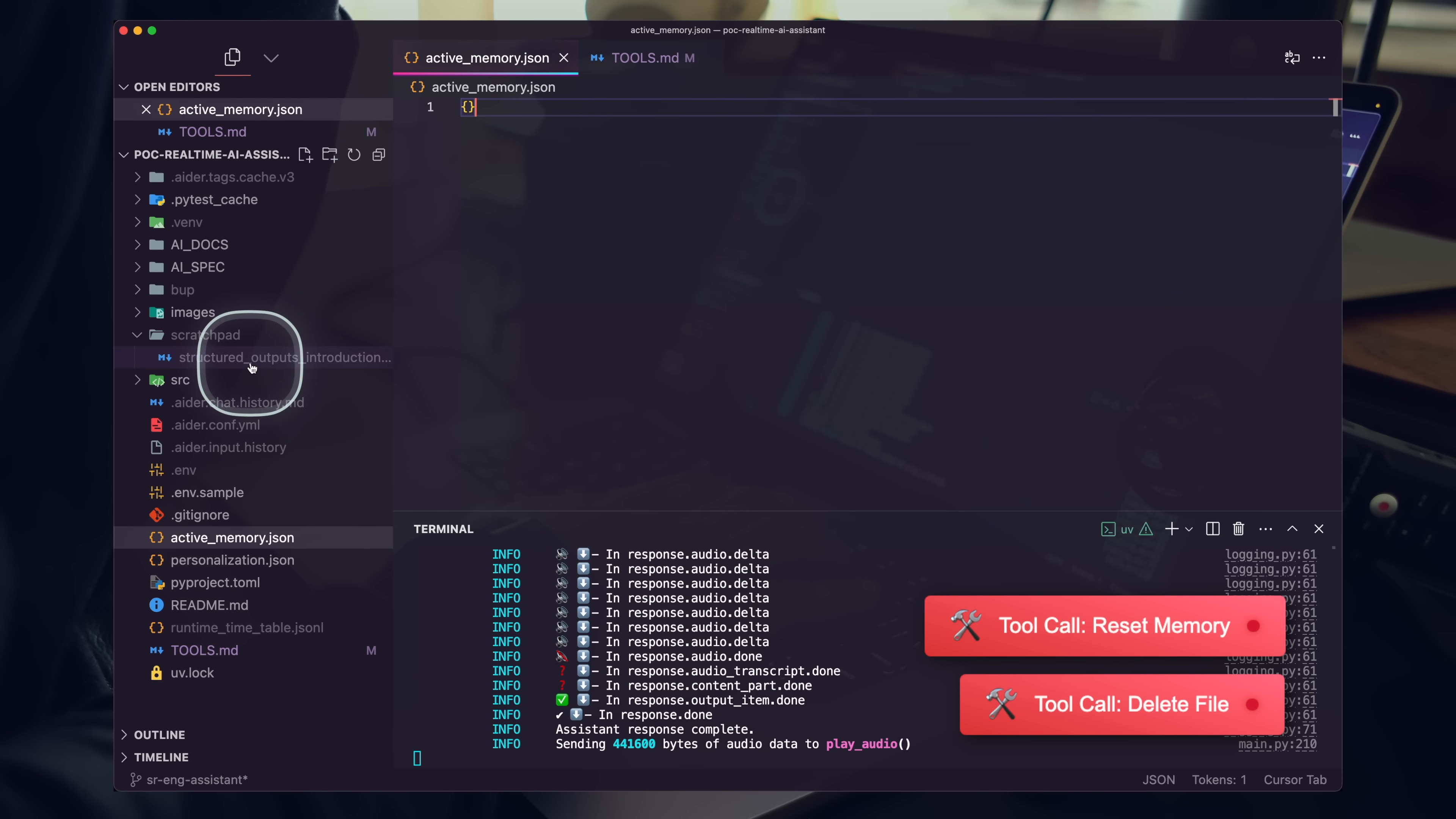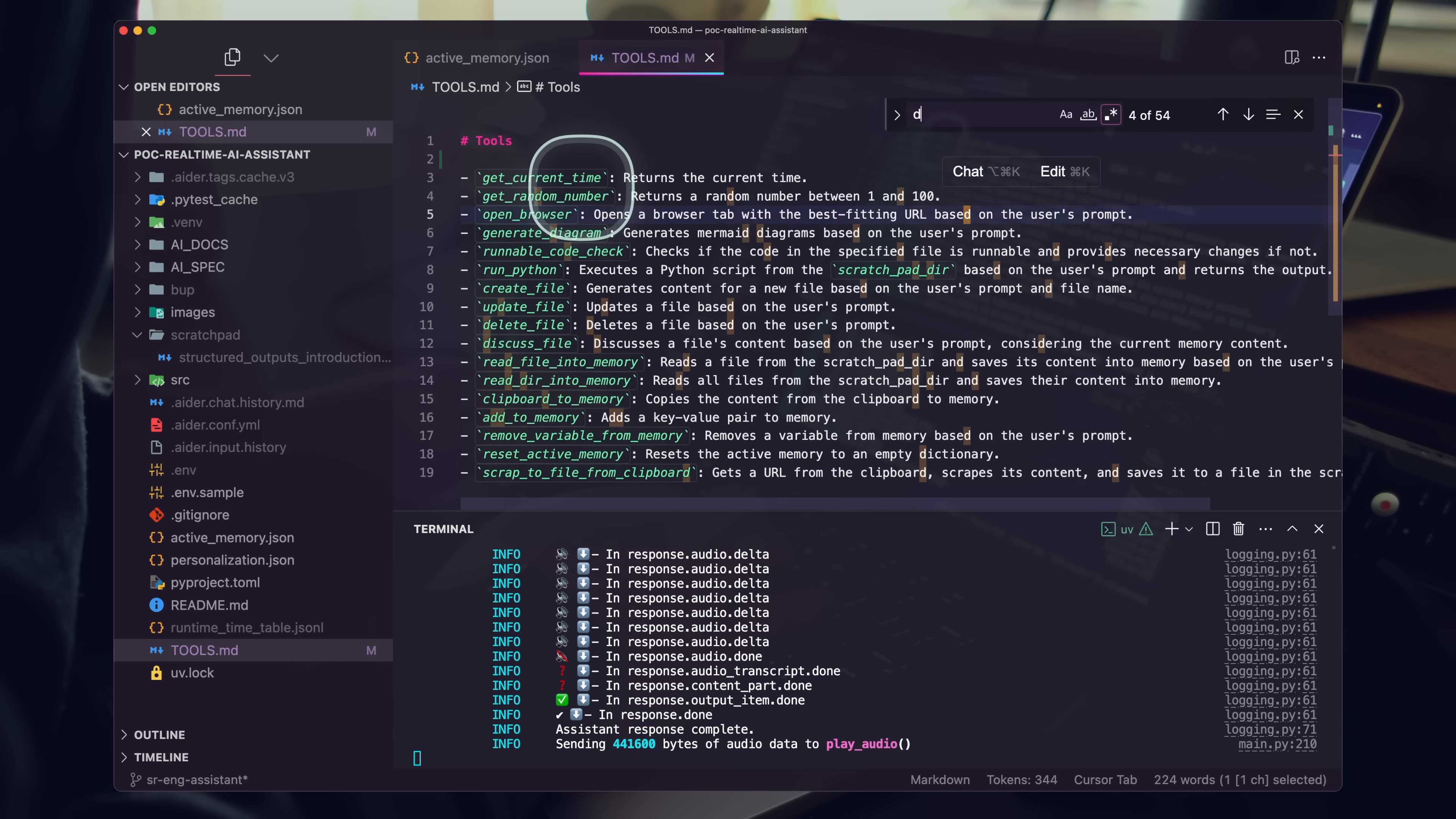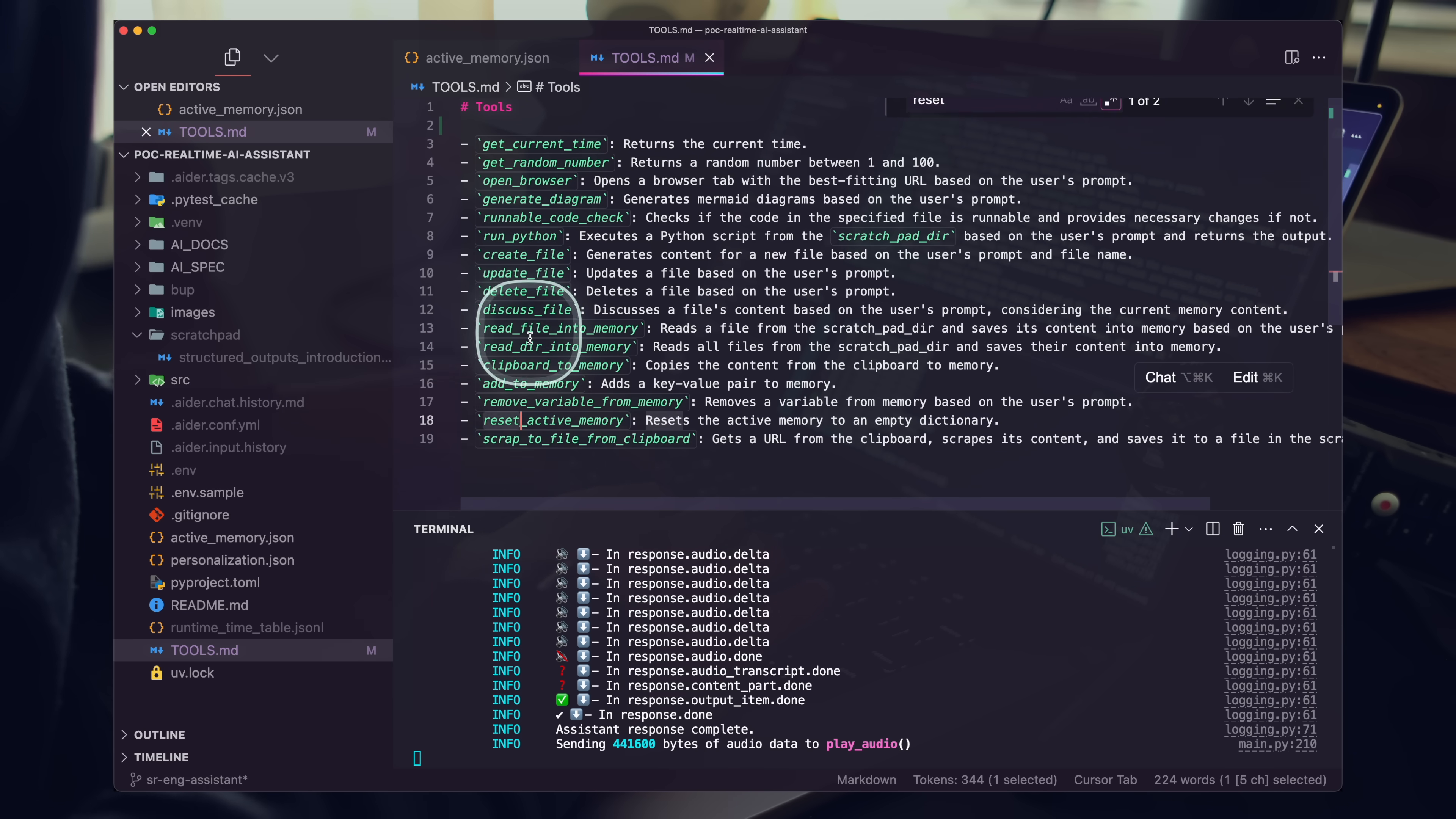The OpenAI Swarm overview file has been deleted, and the active memory has been reset. If you need further assistance, feel free to let me know.